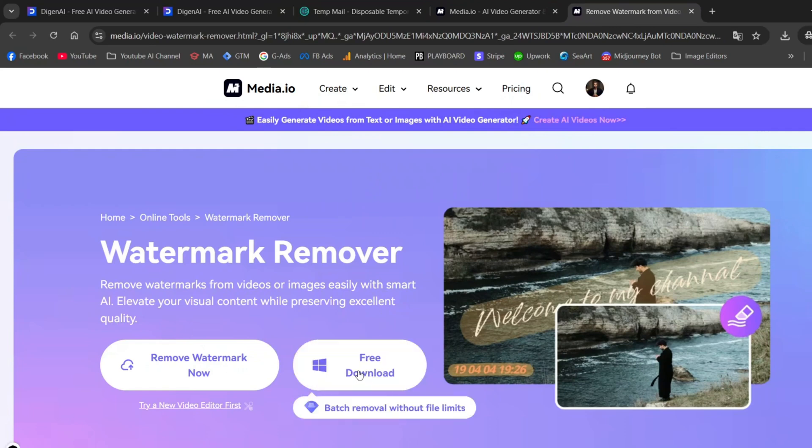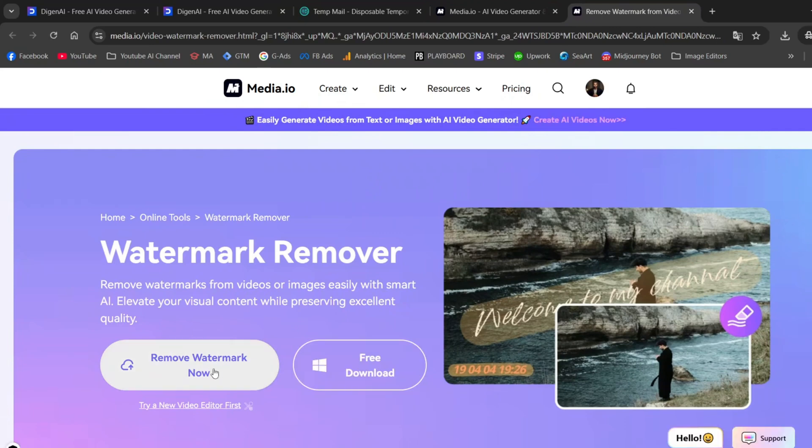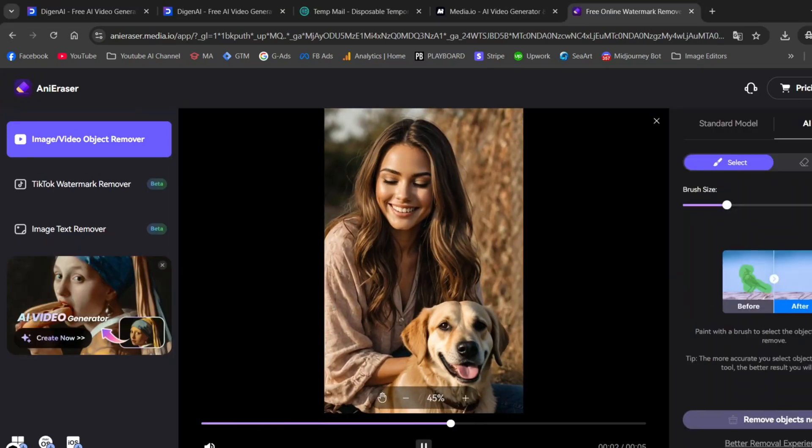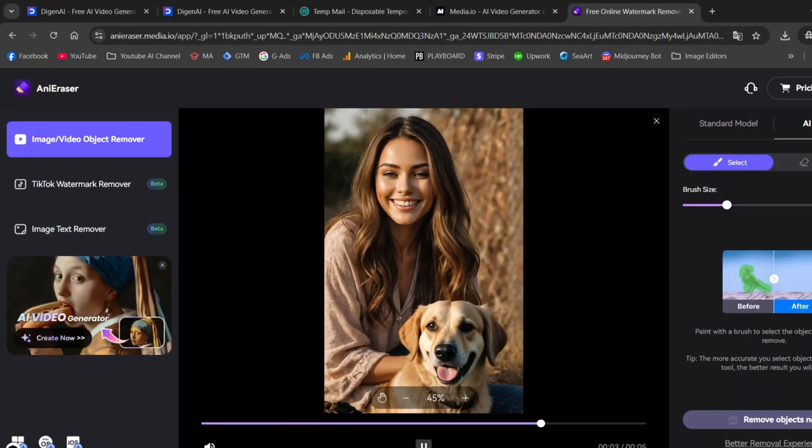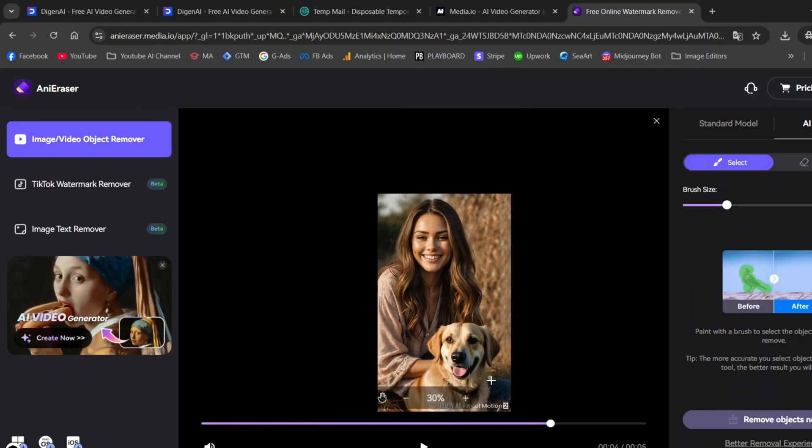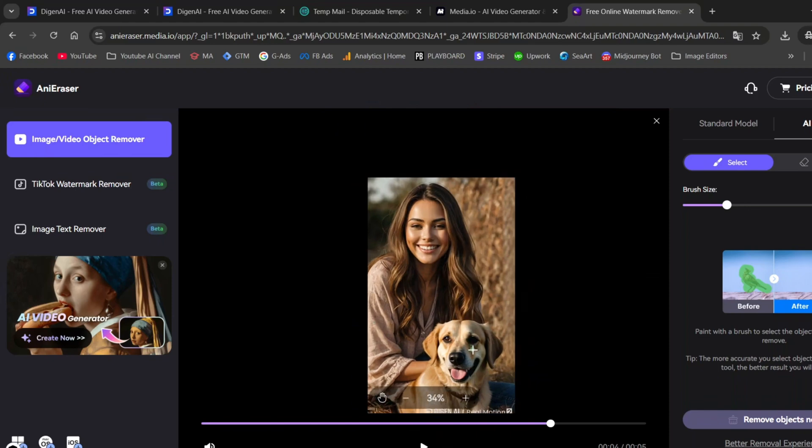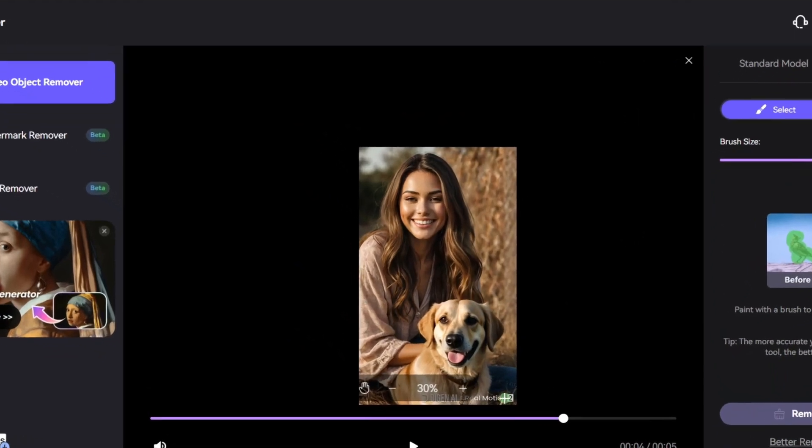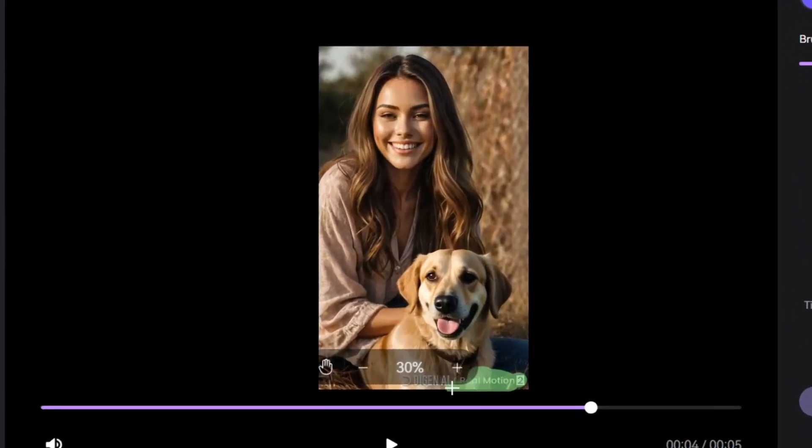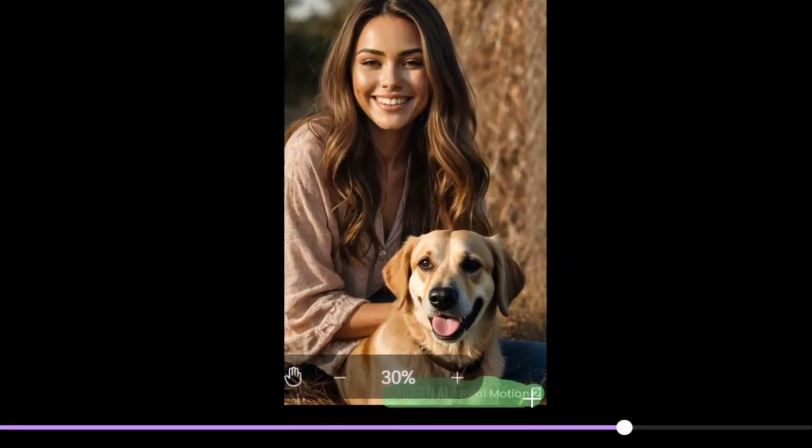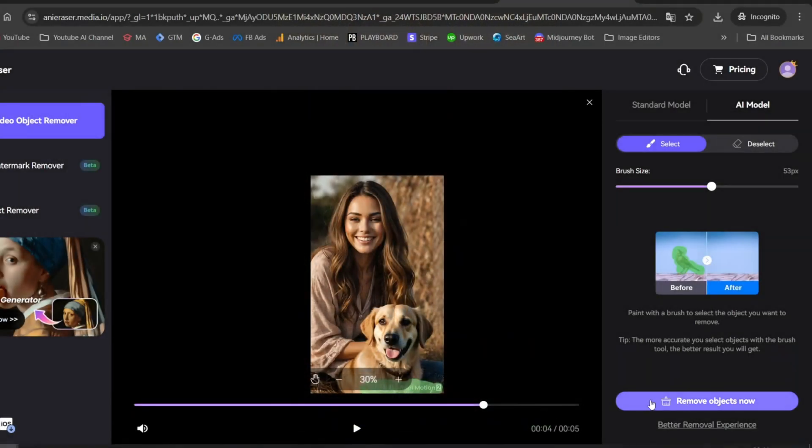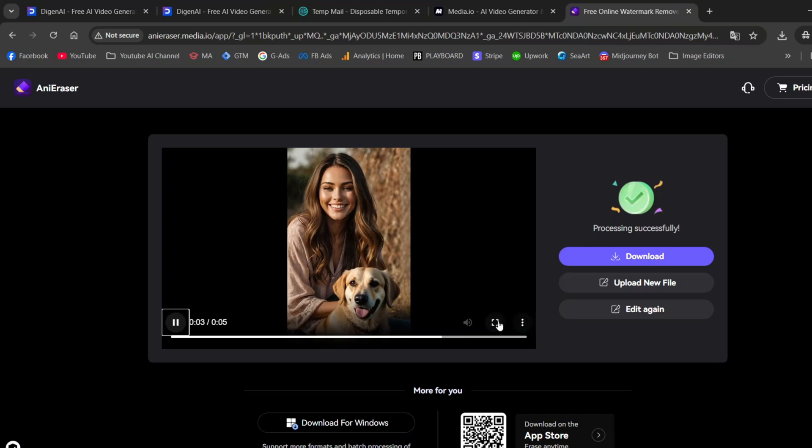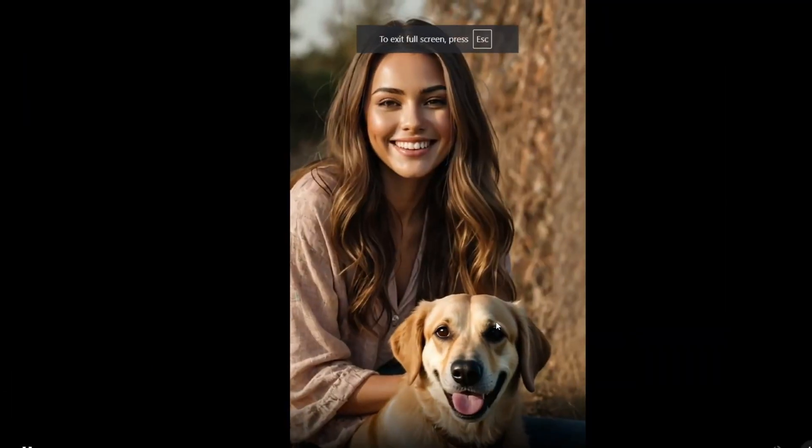Either download the program to your computer or use it directly in your browser. I'll go with the browser version. Upload your video, then zoom out so you can see the watermark clearly and mark it using the Brush tool. Finally, click Remove Objects Now. As you can see, the watermark is completely gone and the video quality is still top-notch.